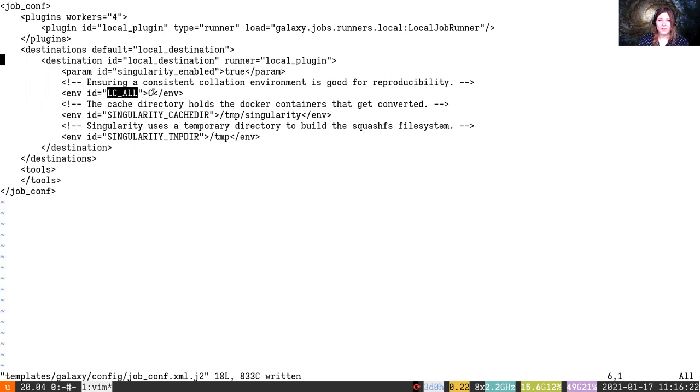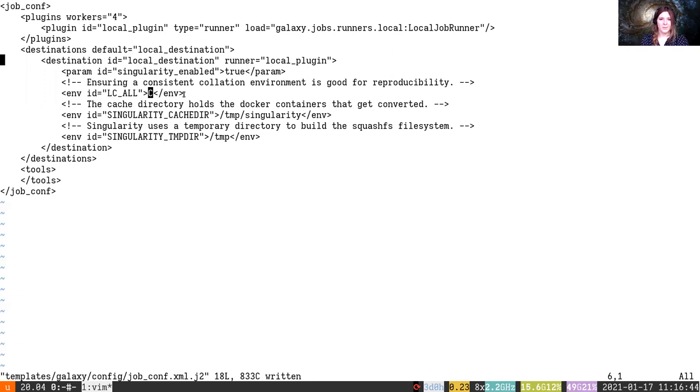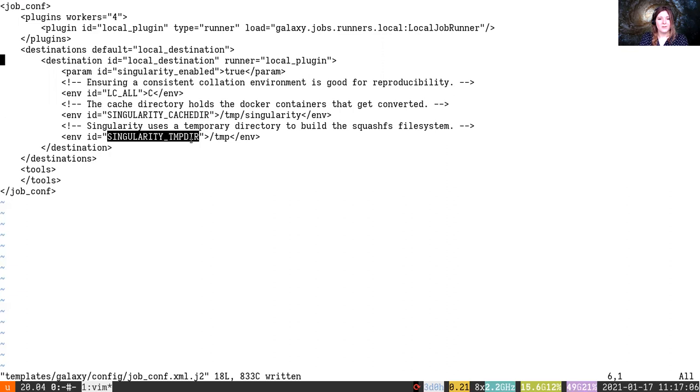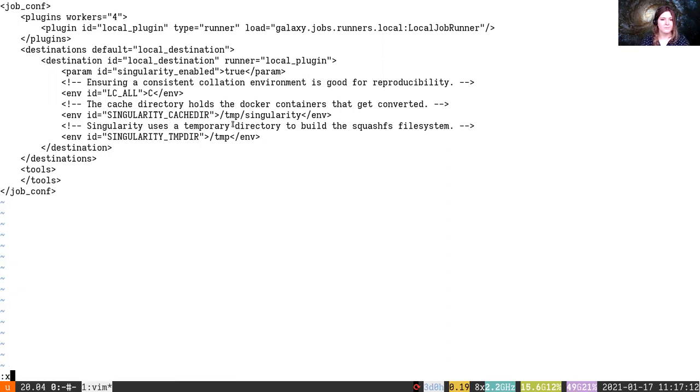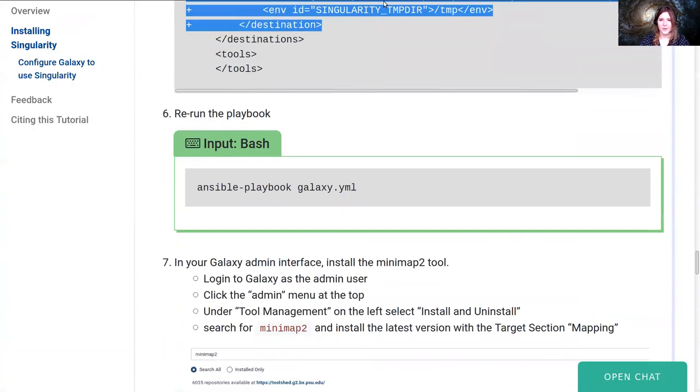We're going to set LC_ALL equals C. For those of you who work on operating systems that are in languages other than English, sometimes software isn't prepared for that, and so by default we're going to set all of the language operations for all of the software we run to C. This is a level below one of the localized options like English, this is just ASCII, very basic. This is not so important but it's good for consistency. Next we'll set the SINGULARITY_CACHEDIR, so this is the directory that holds the containers that get converted. You can clear this out if you need more space and new containers will be converted as needed. And lastly we'll set the SINGULARITY_TMPDIR which is used to build part of its file system that it needs.